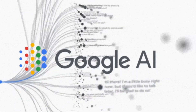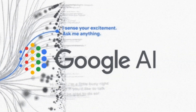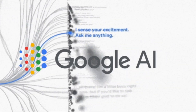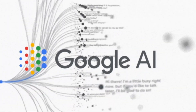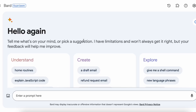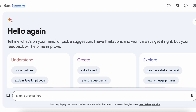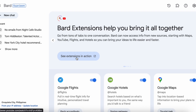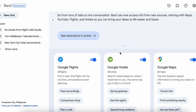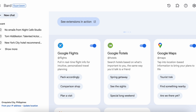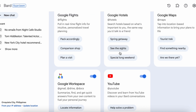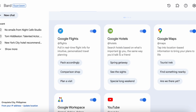Hey everyone, welcome back to our channel. Today let us join together on how to use the updated Google Bard AI. Is it better than ChatGPT? Google recently rolled out a massive update to its Bard chatbot, introducing Bard extensions that make it incredibly useful whether you are a student, a professional, or just someone looking to simplify your daily tasks. Bard's new features have got you covered.